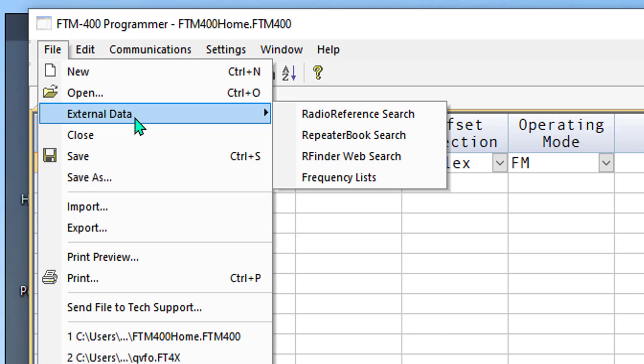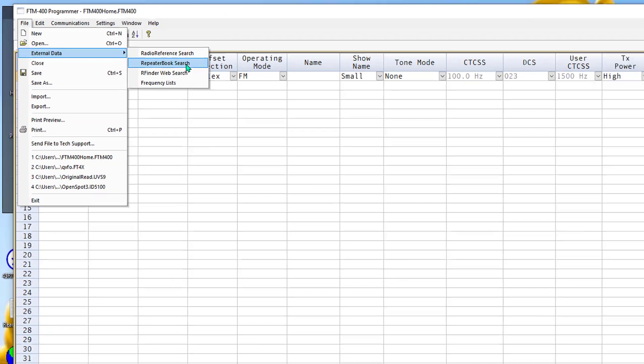GMRS, FRS, and some other frequencies that you may need, and we've just put them here so they'll be handy for you. So let's go to Repeater Book and get started.